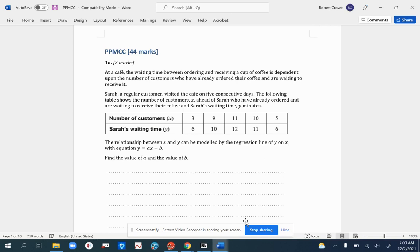We've got a cafe problem. We're looking at the waiting time between ordering and receiving a cup of coffee, and it's dependent upon the number of customers who have already ordered their coffee and are waiting to receive it. Sarah, a regular customer, visited the cafe on five consecutive days.